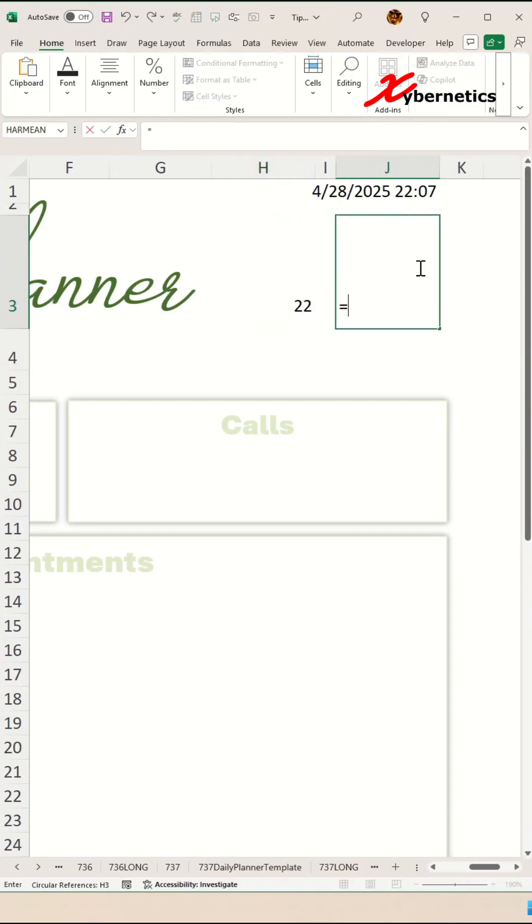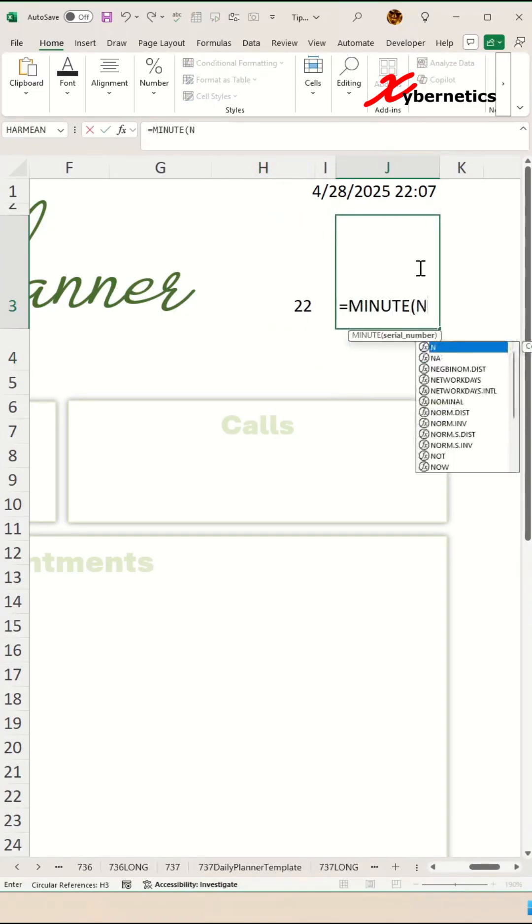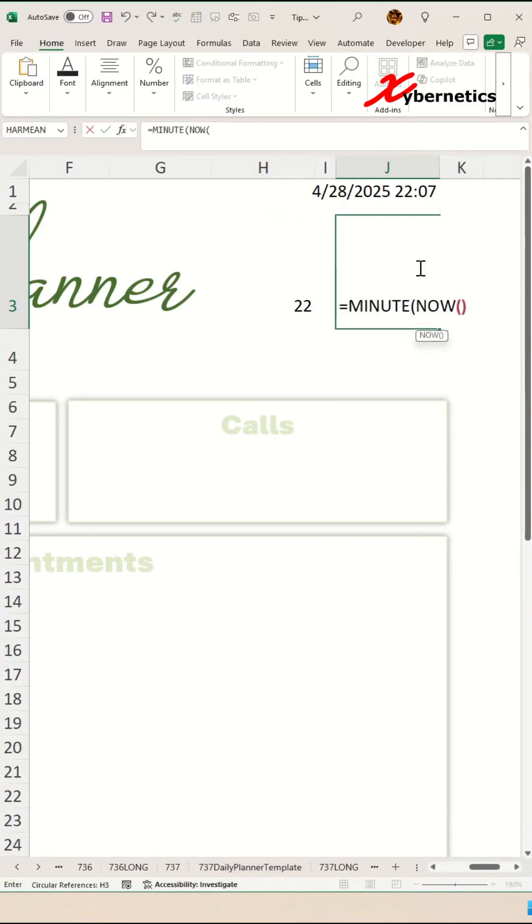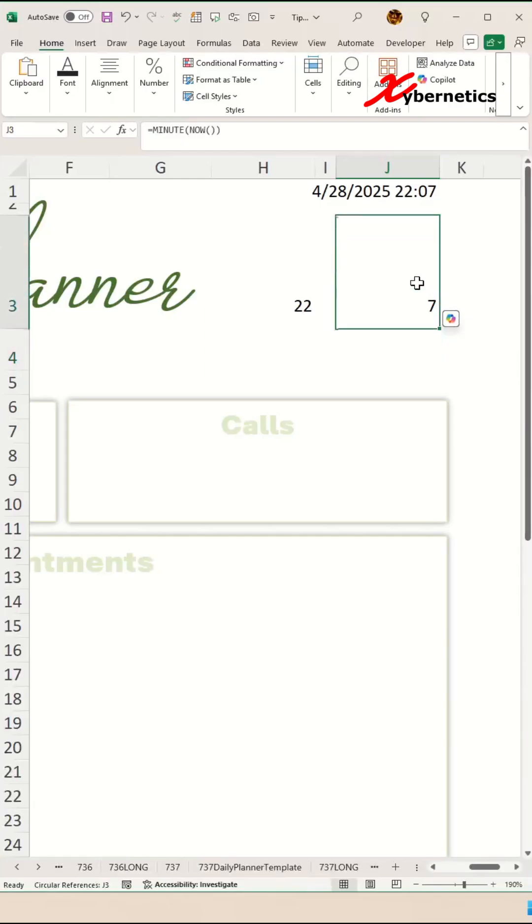To get the minute, simply say MINUTE with NOW as an argument and hit enter. It'll give you your current minute.